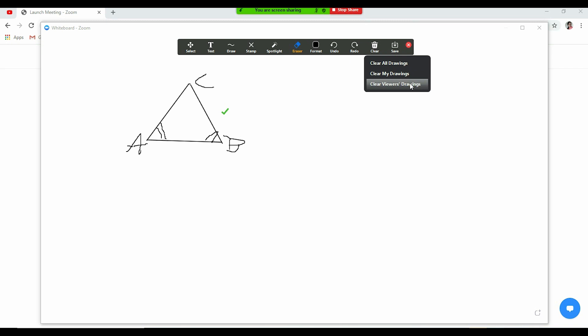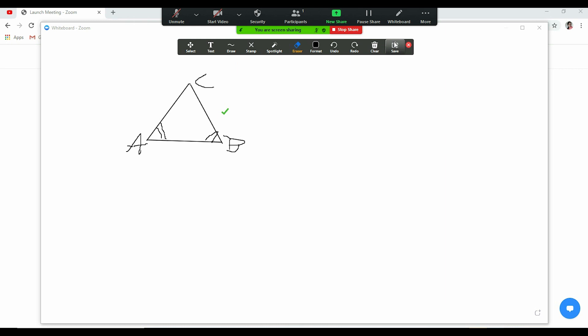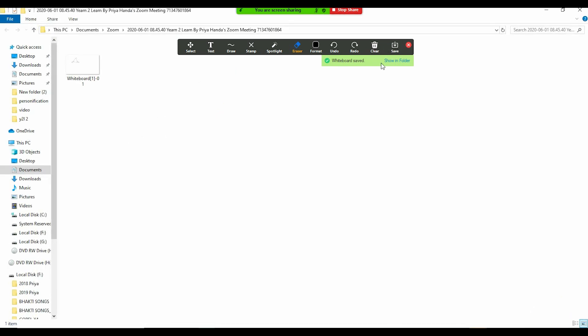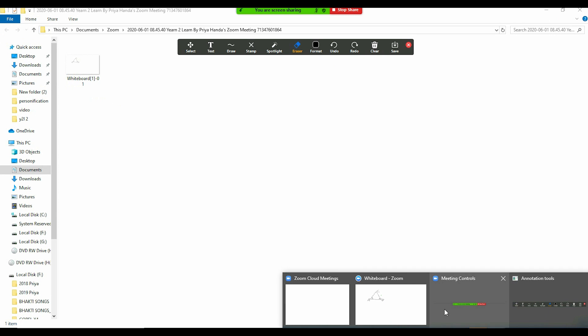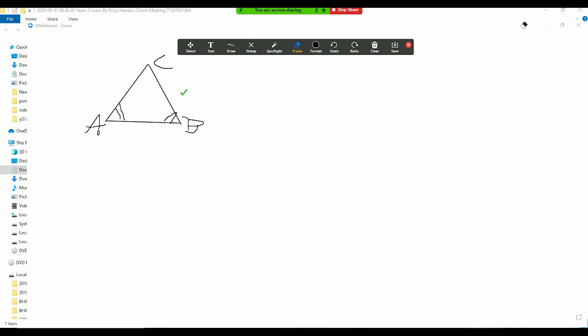And if you want to save it, maybe you want to reuse this particular thing in your next class, so you can save it. Show in folder. It's up to you. Now it has been saved, and here it is saved because I have clicked on show in folder. So this is how it works. Let's get back here. Now these are the basic features that are available here and the basic tools that are there.